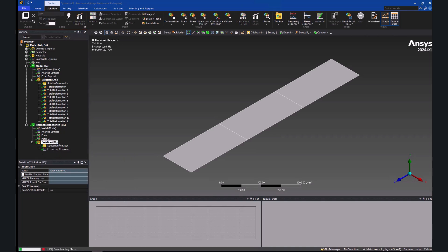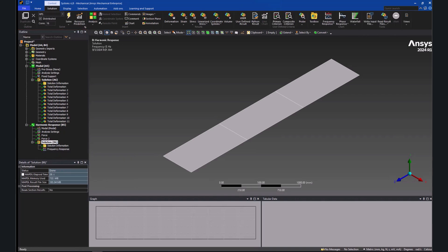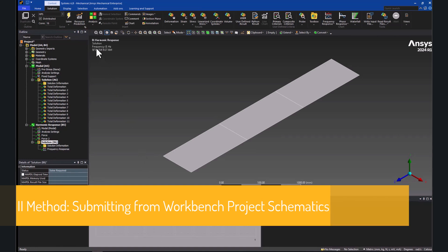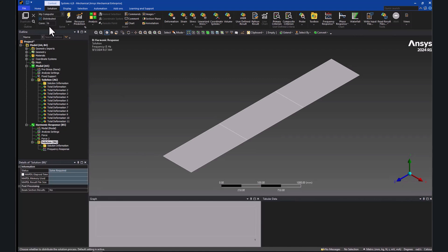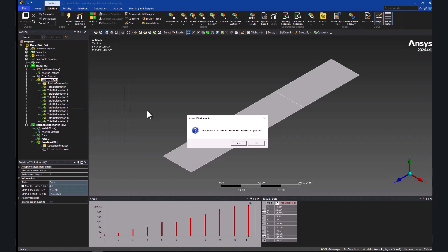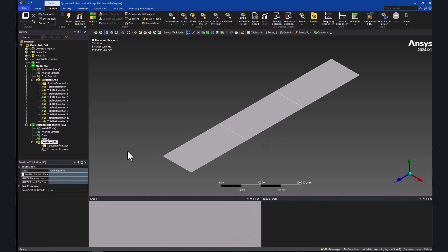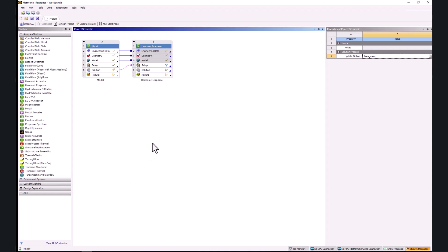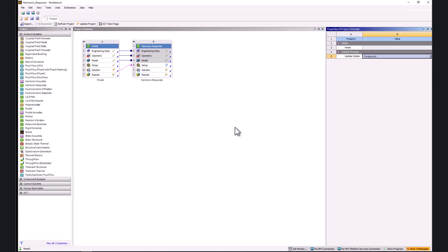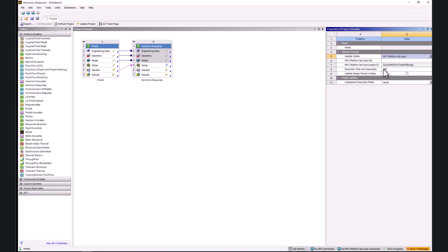Now, let's proceed to the second way of submitting mechanical jobs, which is from the Workbench project schematics. First, I will check that the solution option in the mechanical editor is set to my computer. Then, from the Workbench project schematics, I will click on the right mouse button somewhere in the white space and select properties.